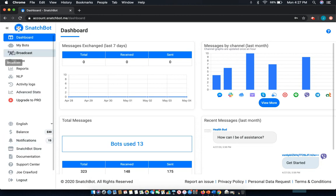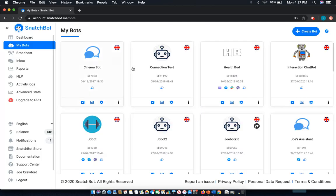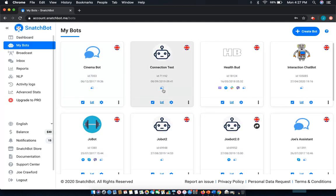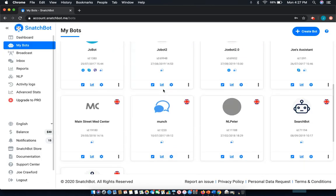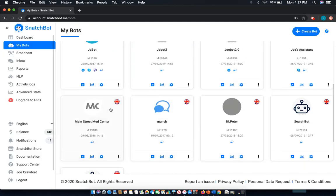To get started, select My Bots from the left-hand menu, then navigate to the chatbot that you wish to have this capability. In this case we'll go to Main Street Med Center.